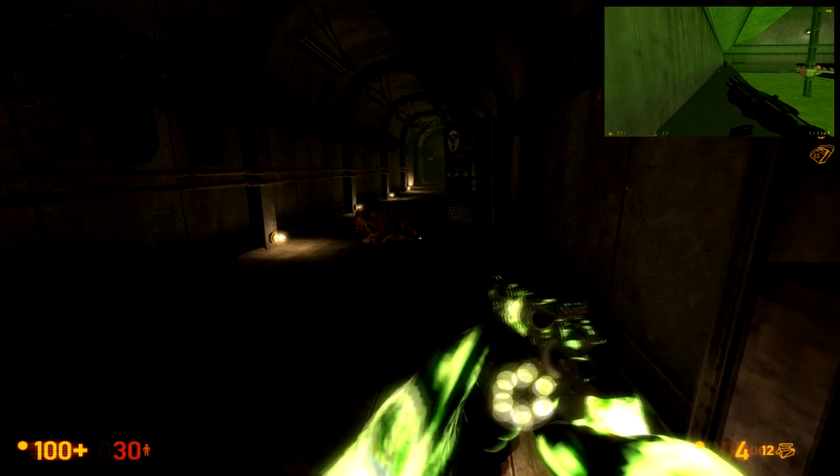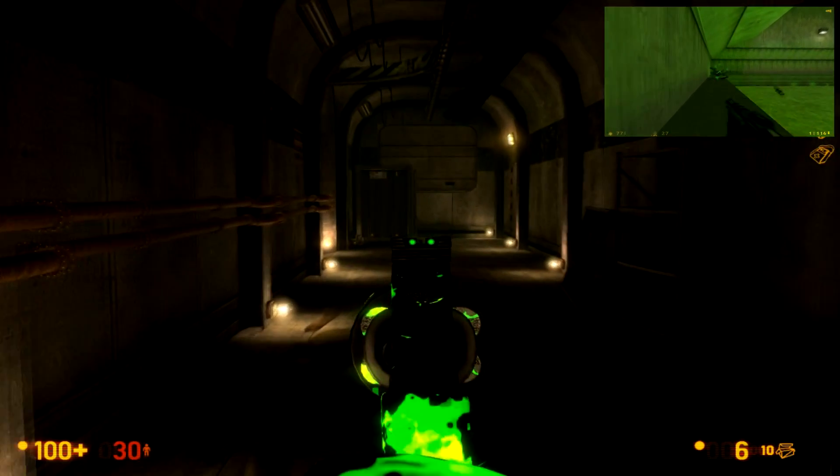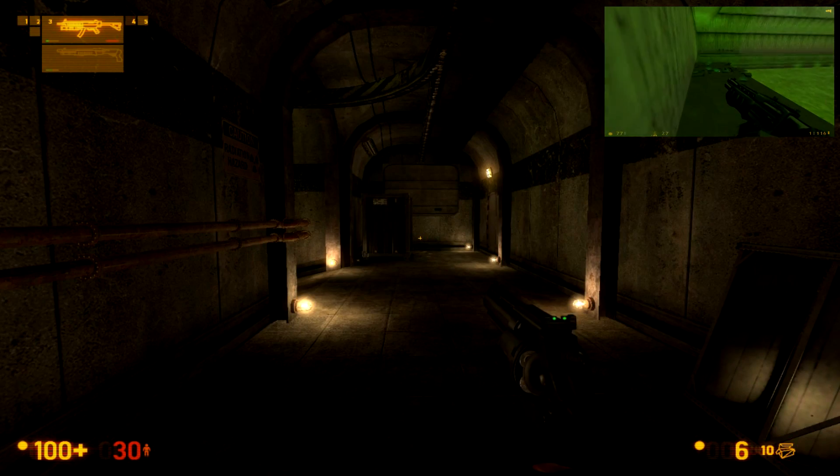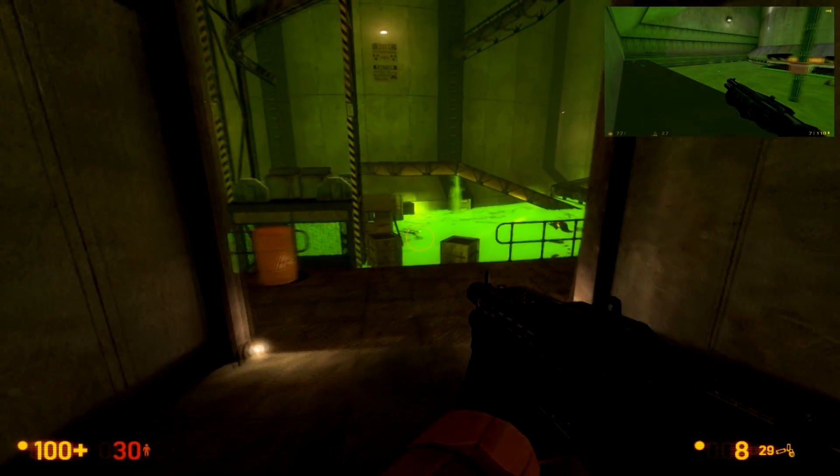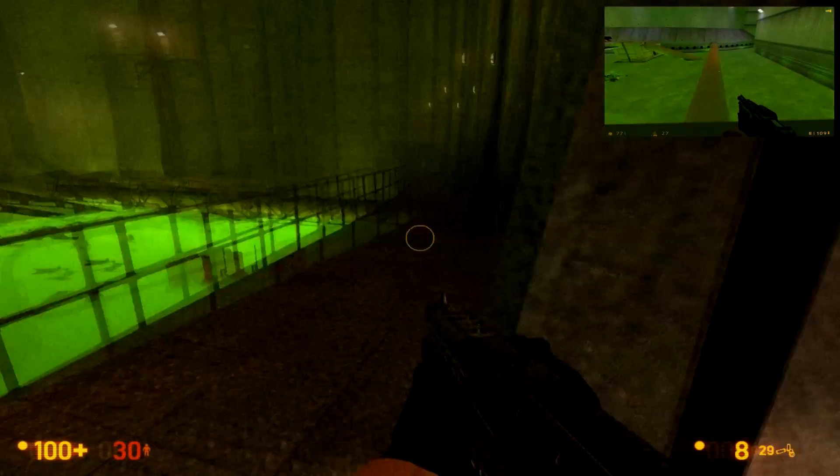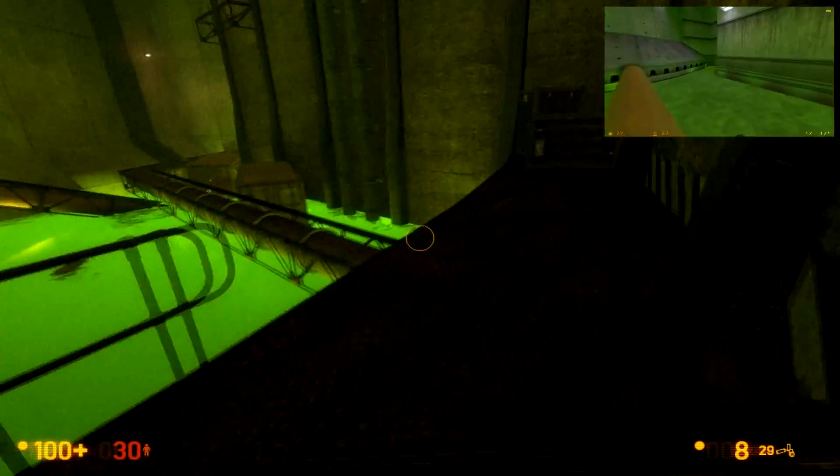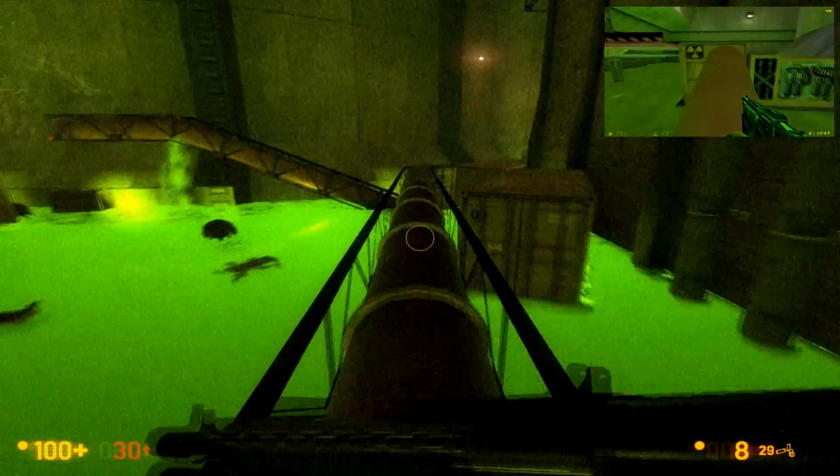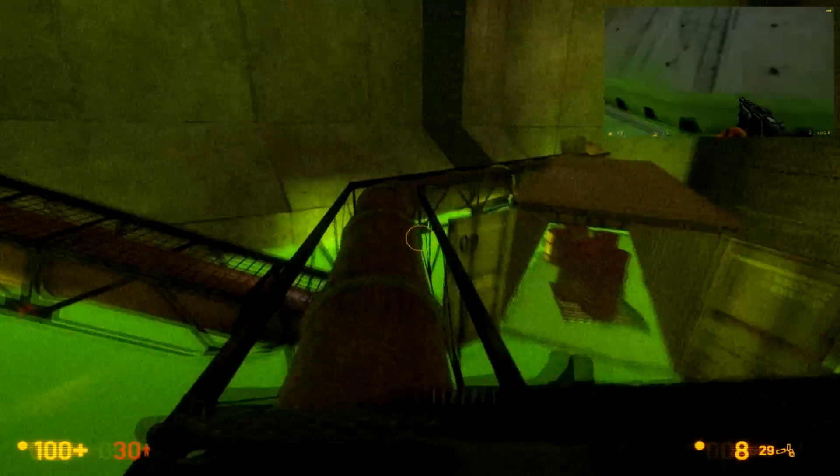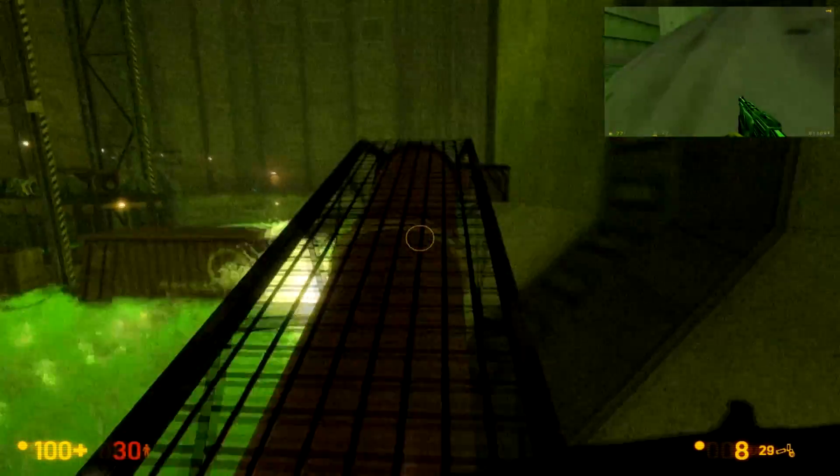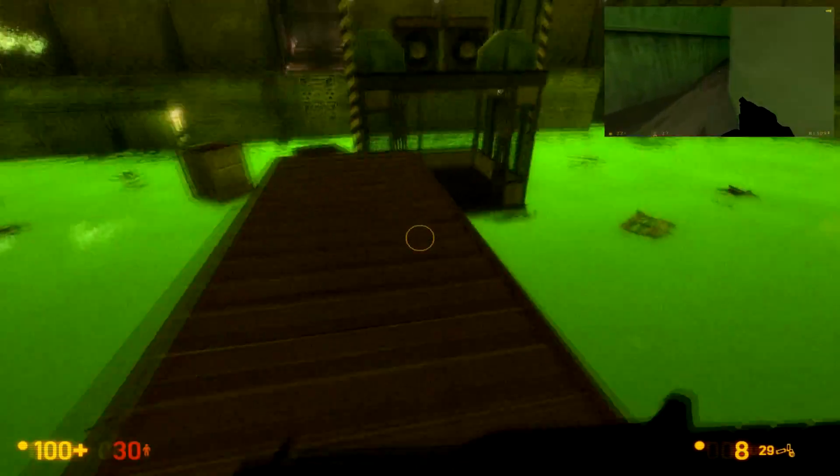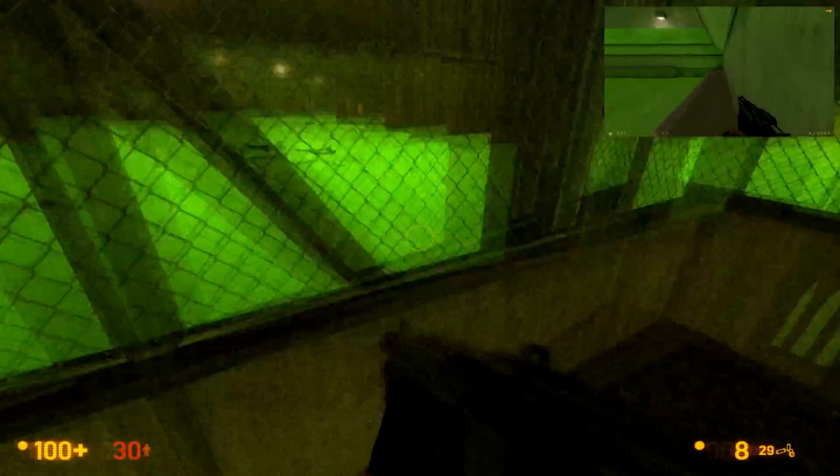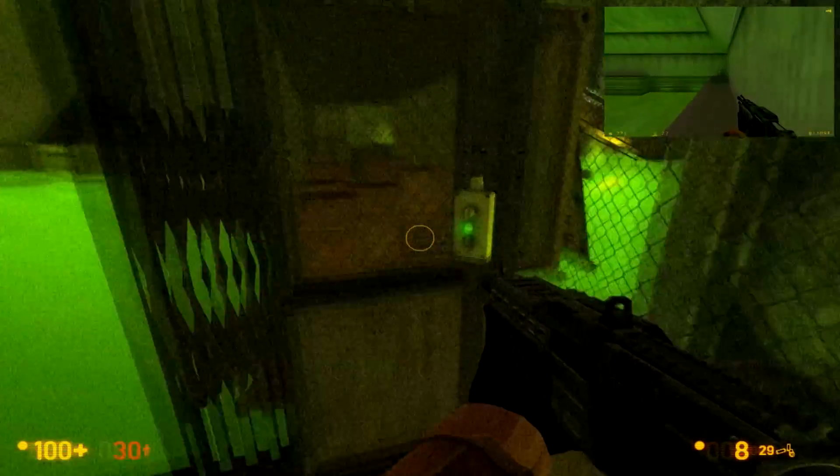It really bothers me that you can't carry as much Magnum ammo. Ah, here we go. I don't know if I'm crazy about this effect that's currently on my screen, but we will go with it.